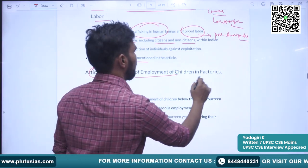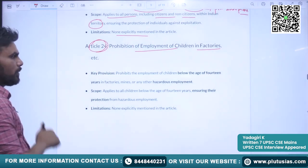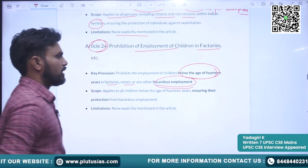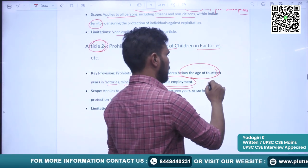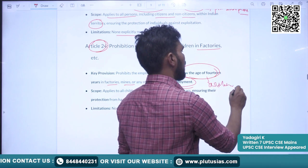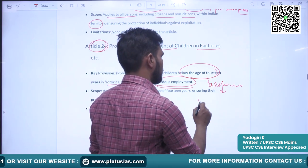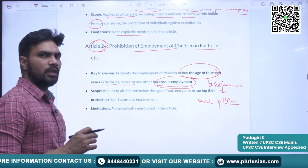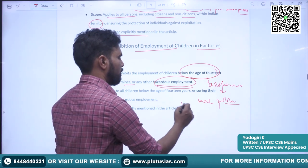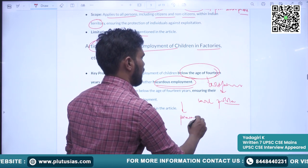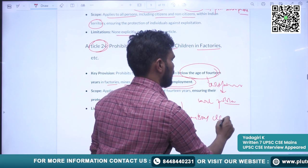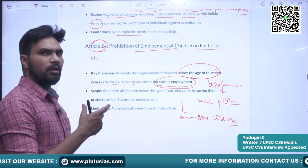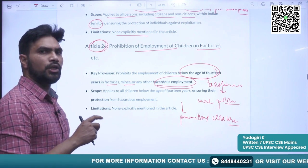Article 24 deals with prohibition of employment of children in factories. It prohibits the employment of children below the age of 14 years in factories, mines or any other hazardous employment. Child labour was very much predominant earlier and even now is one of the major social problems our country is facing. There are several millions of children still working as child labour. We have the Prohibition of Child Labour Act, but we are still unable to fully eliminate this problem — a lot of work still needs to be done.